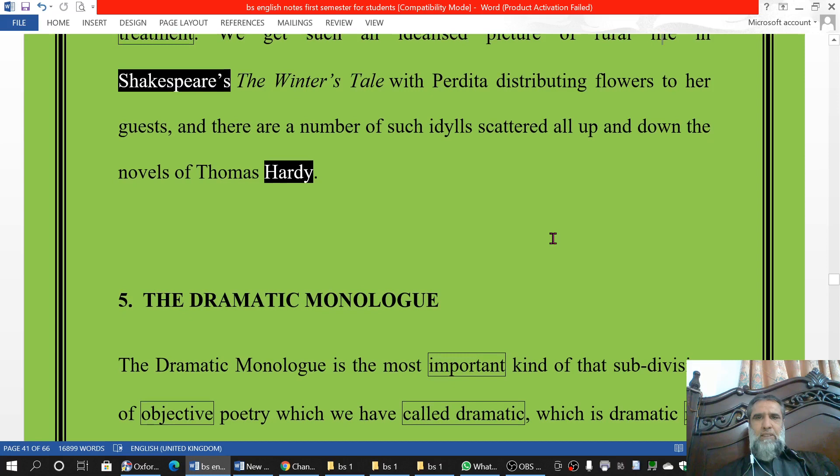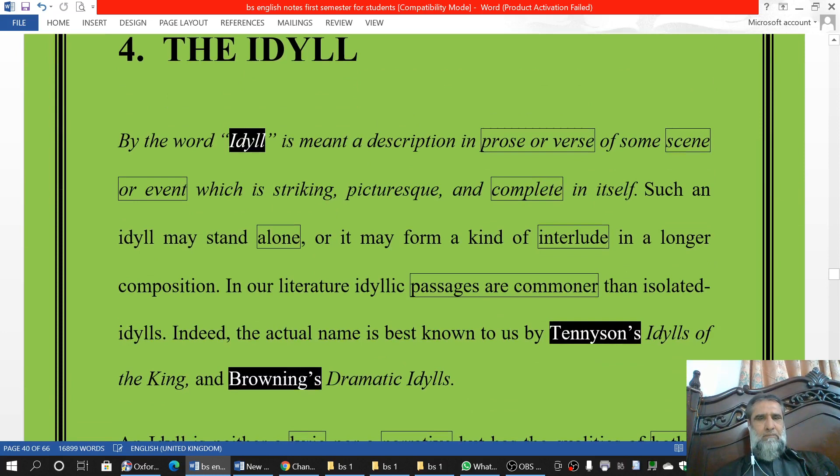There are a number of such idylls scattered all up and down the novels of Thomas Hardy. This topic is not very important from the examination point of view. If there is a problem, you can let us know. Thank you and good luck.